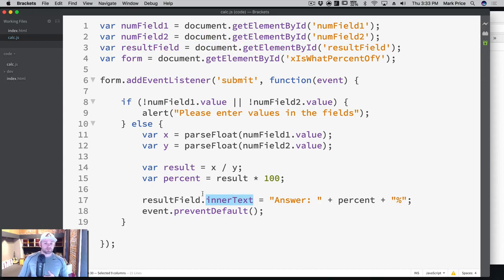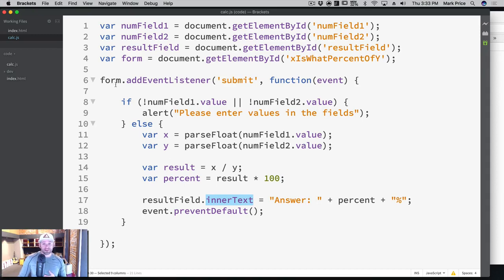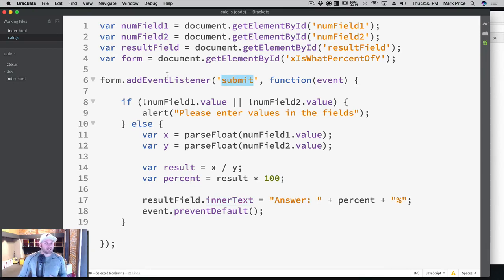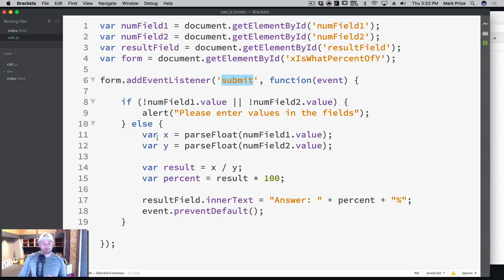And then you've also learned how to add event listeners. So on our form, we've added an event listener for submit. There's others that you can add, or we could have worked with the button and done an onClick listener, where we actually call a function when the button is pressed. We chose to work with forms.